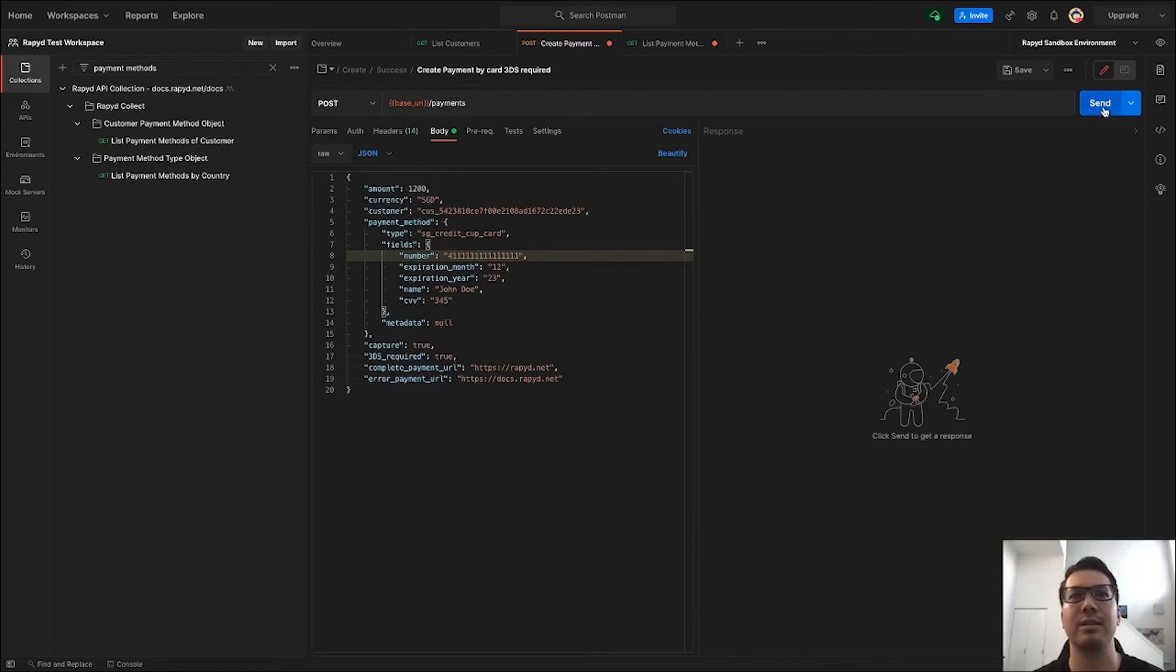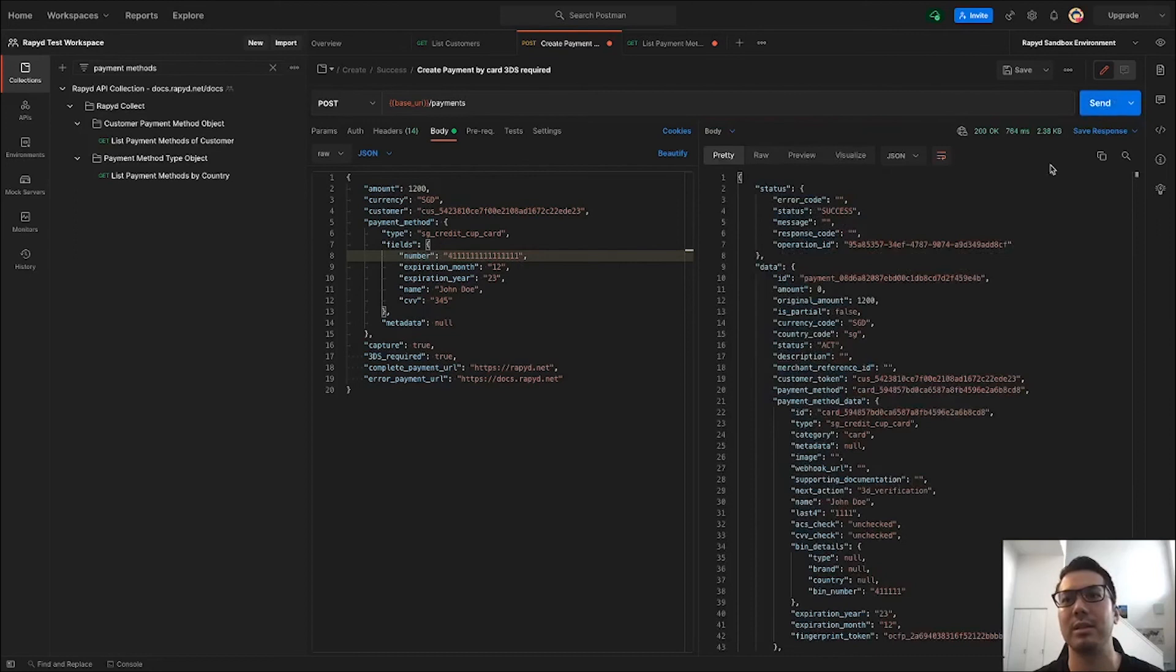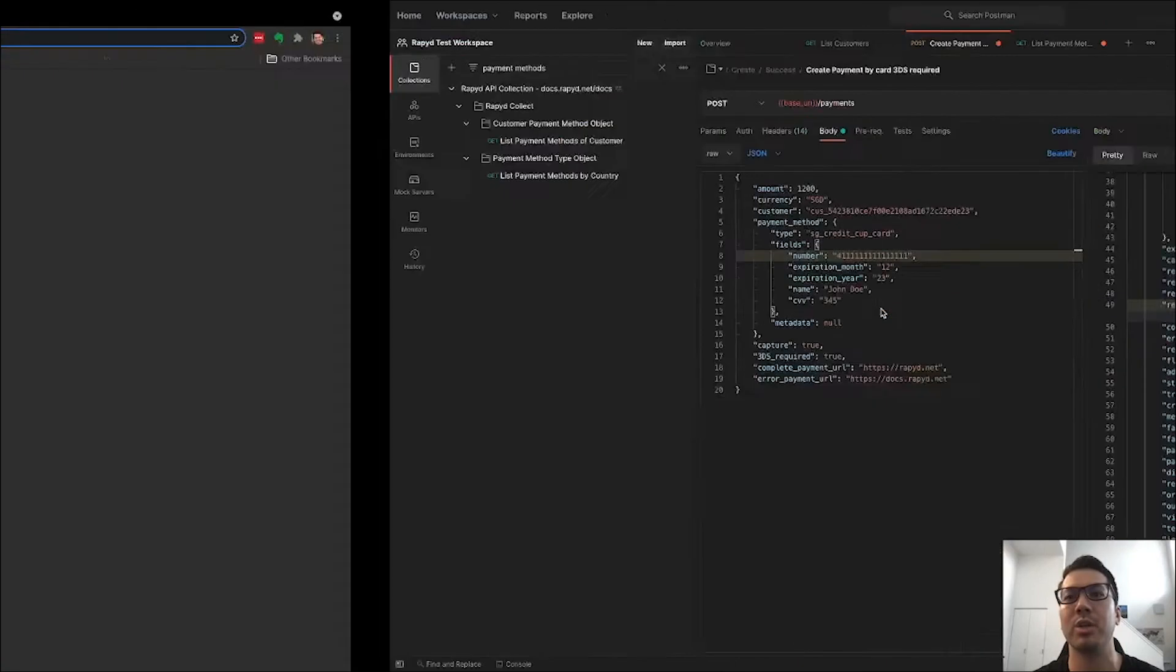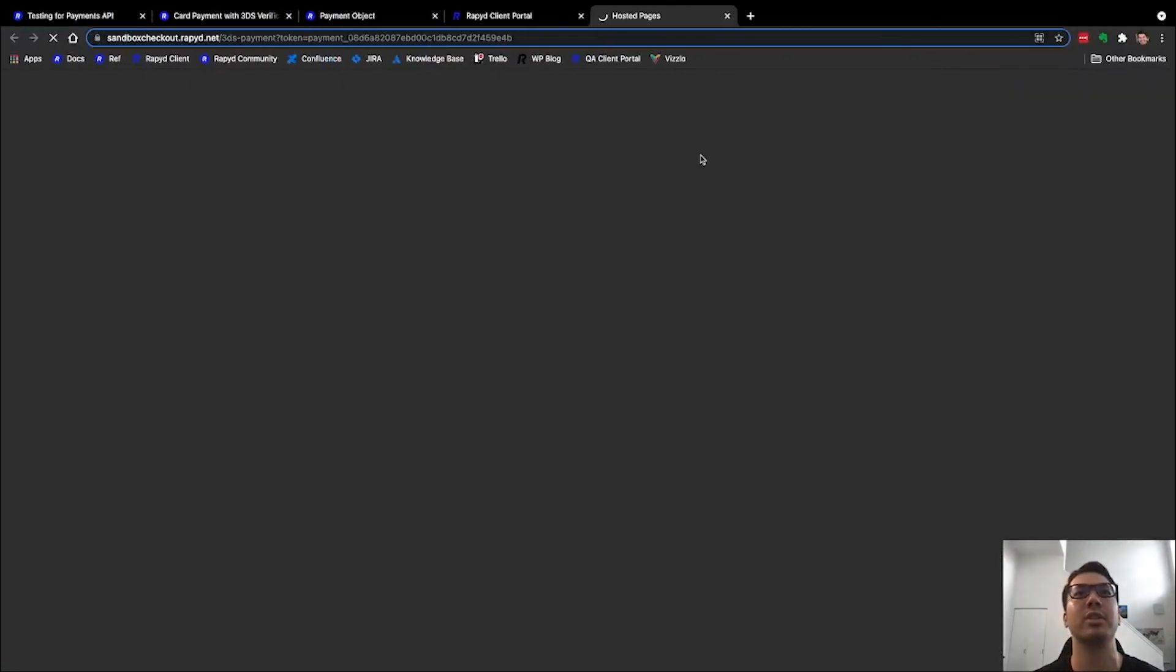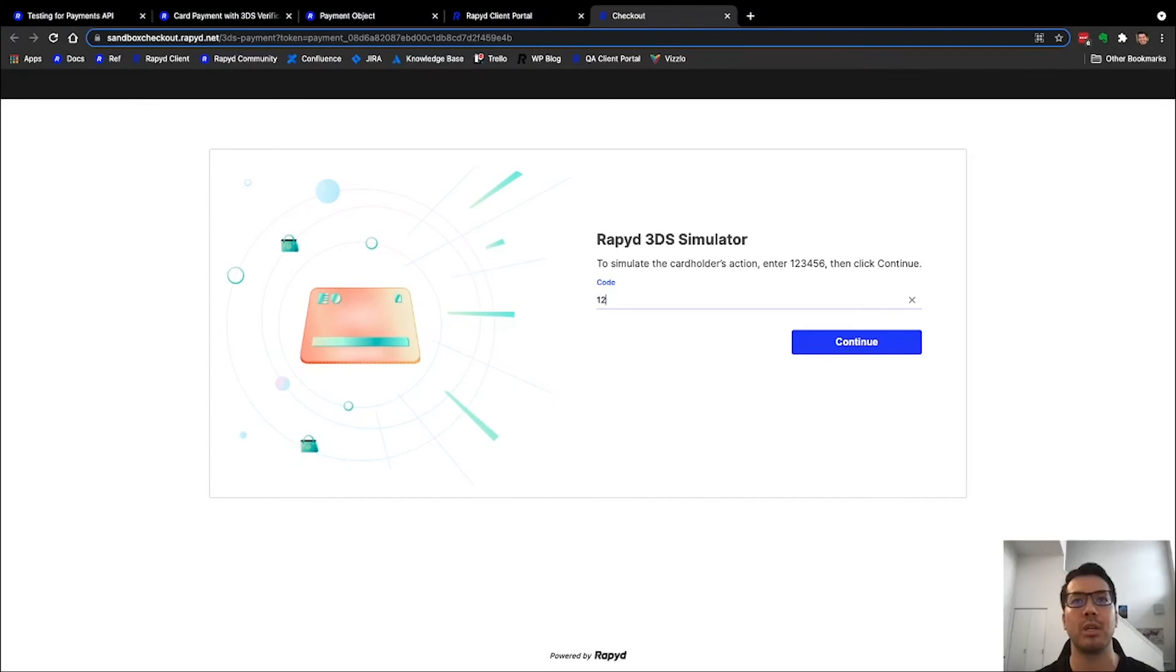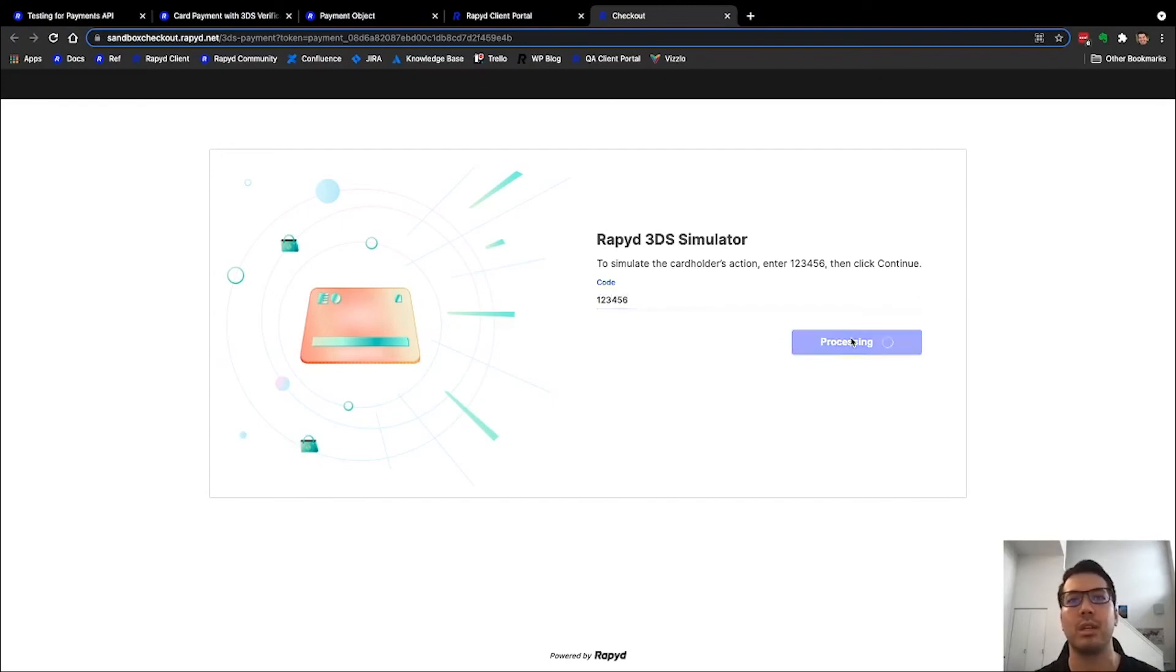And then let's send it. All right, it looks like it went through and then here is the redirect URL, actually for the 3DS simulator. So in sandbox, I'll enter the code... and continue.